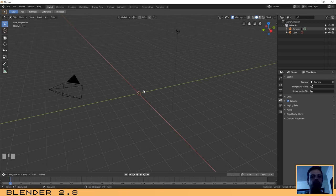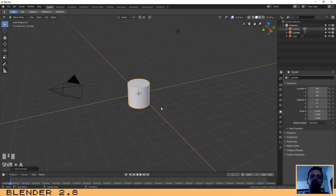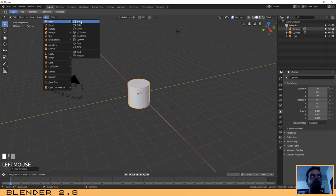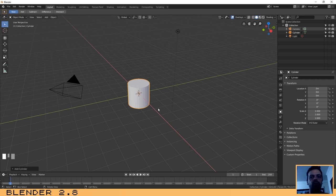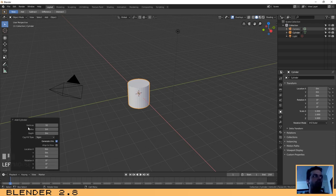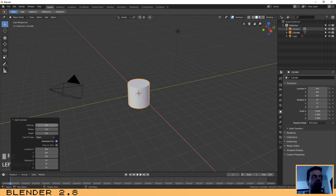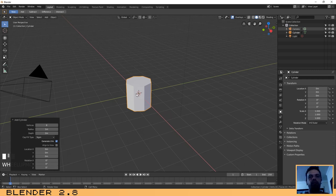Now let's start to create the fruit ball. Press Shift+A and add a cylinder. I prefer to use shortcut keys, but you also have menus where you can add the mesh you want. Shortcut keys are harder in the beginning, but after you have some experience they will be faster. In the cylinder properties, let's set the number of vertices to 8 instead of the default 32.